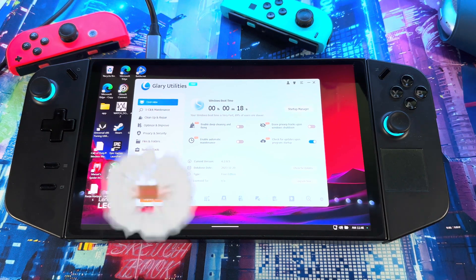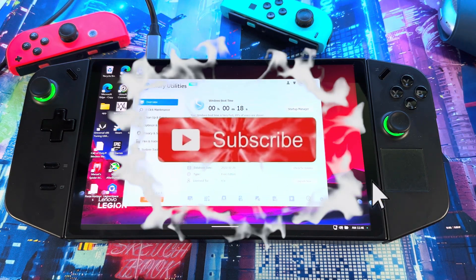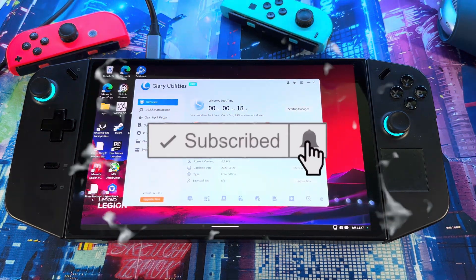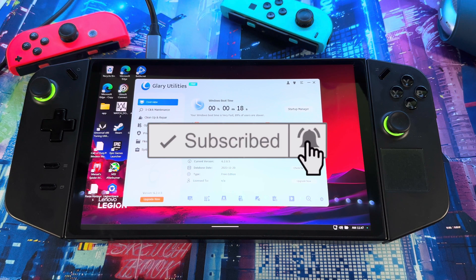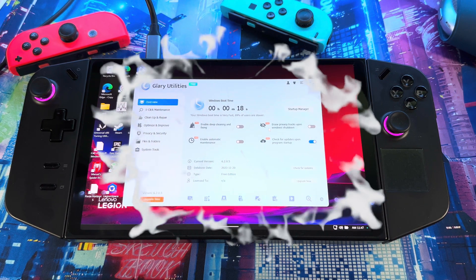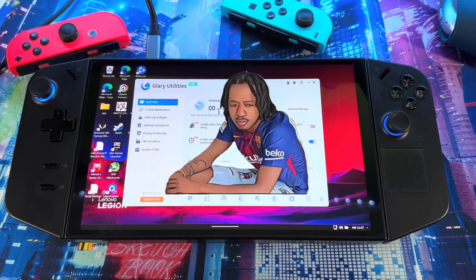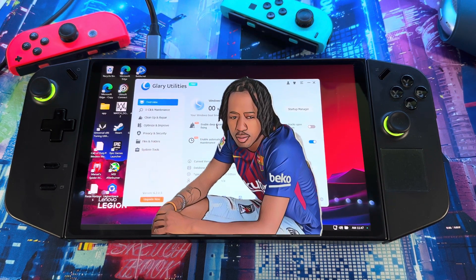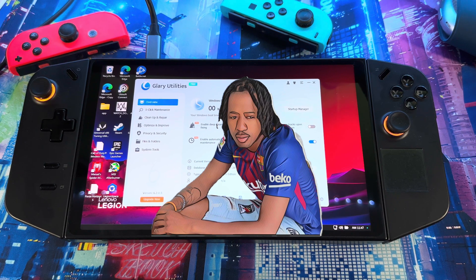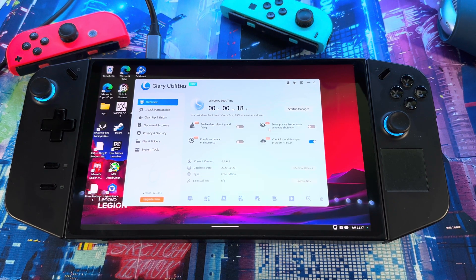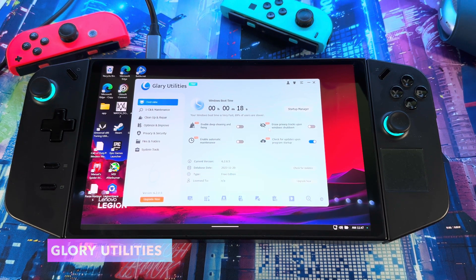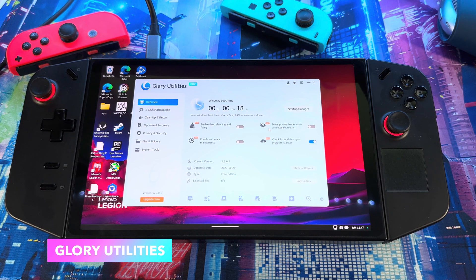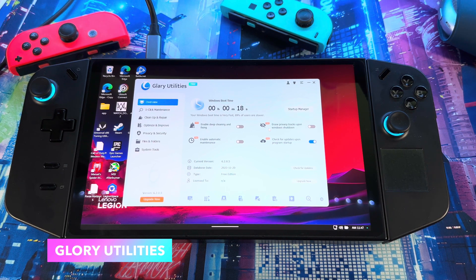All right guys, welcome back to another video. Today I got another utility tool to show you. This one right here is Glary Utilities, which helps you to keep your system up and running as spiffy as possible. It helps you with boot time, helps to keep your system clean, and get rid of all your unwanted files.